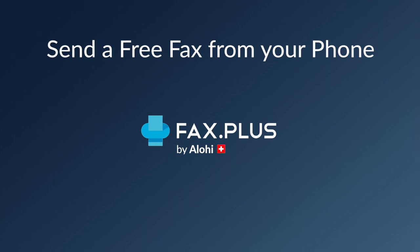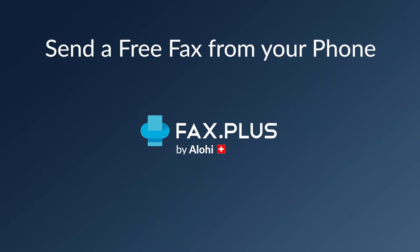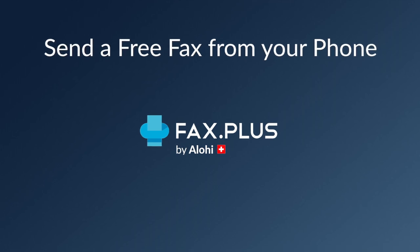Hey everybody, this is Teddy from Aloha, and today I'll be giving you a little demo on how to send a fax online for free using the Fax Plus app on your phone.